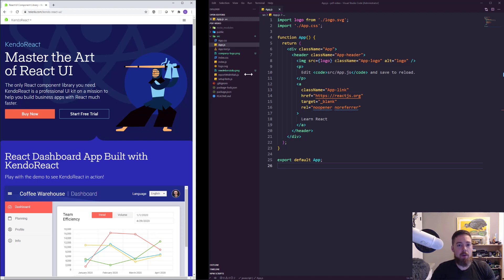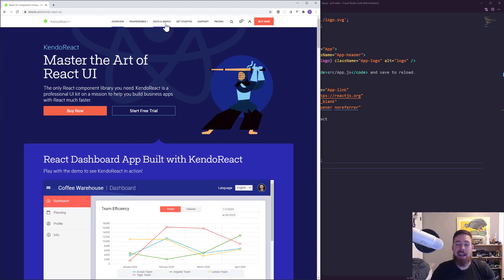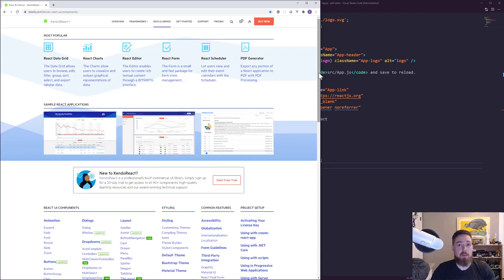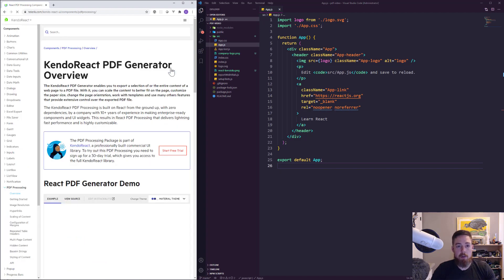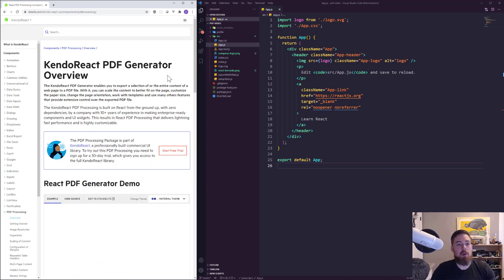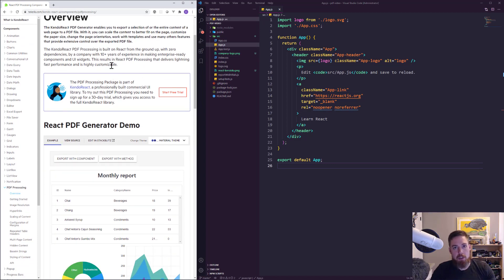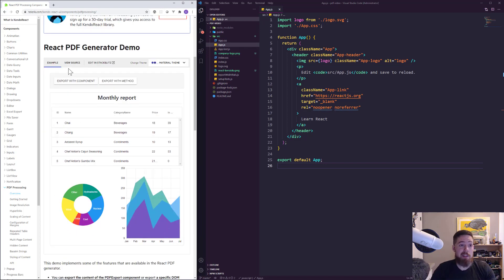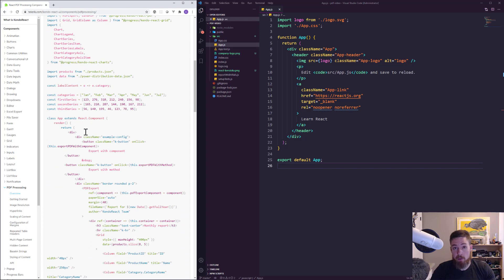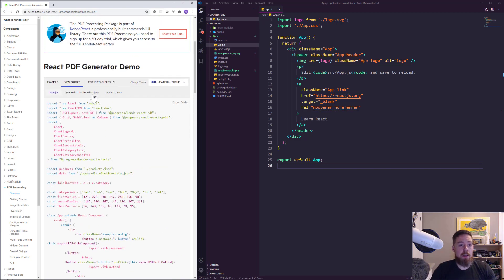My browser is a little bit small here, but if I expand this, we'll eventually see that the menu pops up, and you can jump into Docs and Demos in order to start taking a look at all the components available. At the top here, we see that we have a lot of different components, and specifically I want to take a look at the PDF Generator or PDF Processing. When we click on that link, we see a description of the component alongside some examples we can use. With each example, you can jump in and take a look at the source code, or you can even edit this in StackBlitz and tinker around without committing to a local file project.